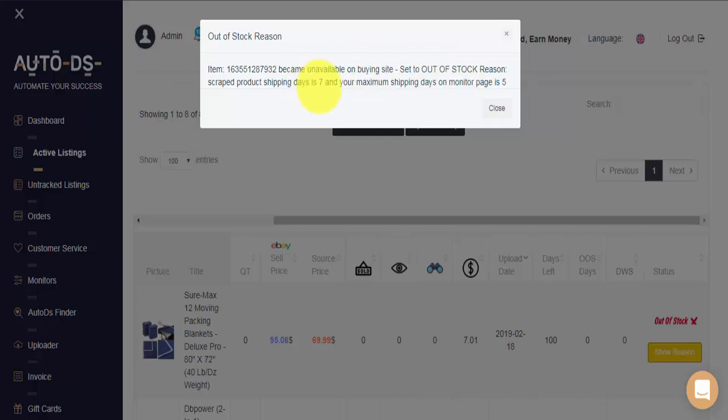This means that the shipping days for this item from AutoDS's last scan appear as 7 days, and our maximum allowed shipping time on the monitors page is 5.